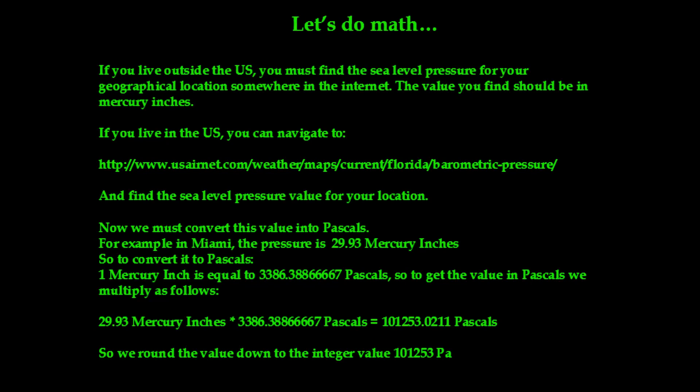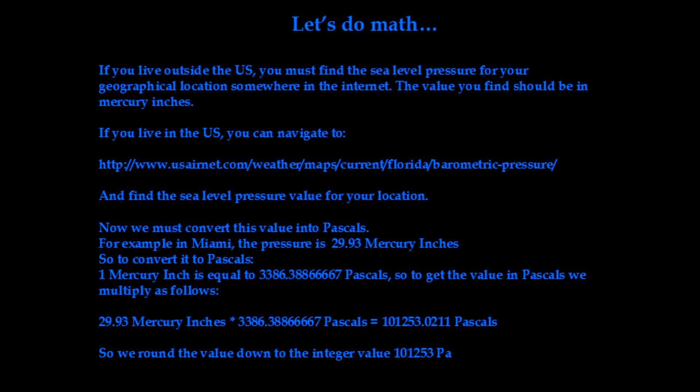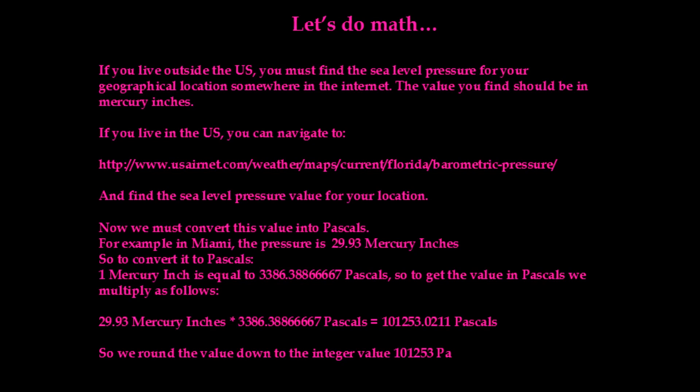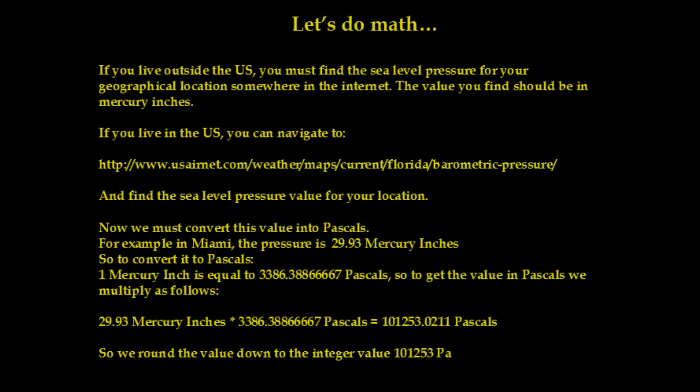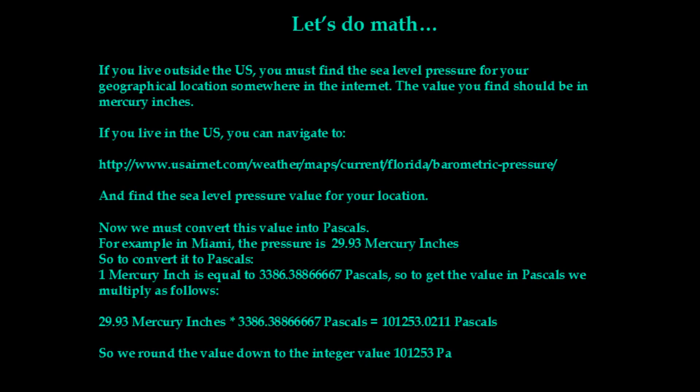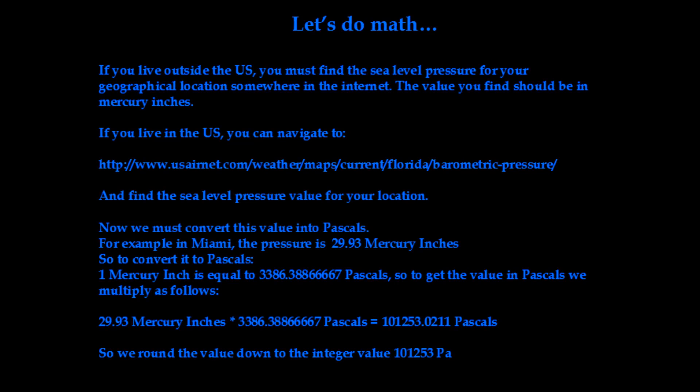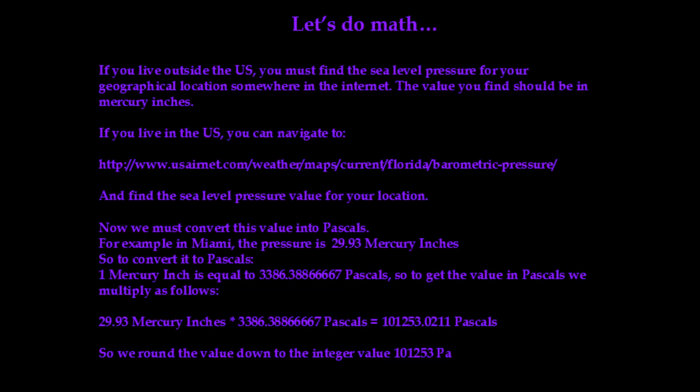In our case, the number was 101,253 pascals. This number should be completely different for your reading. Once you have this value, let's move on to the next section.